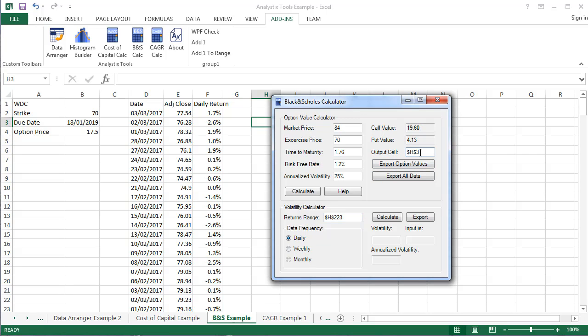Choose whether you want to export only the results of the calculations, or the results and the input parameters. And click the corresponding button.